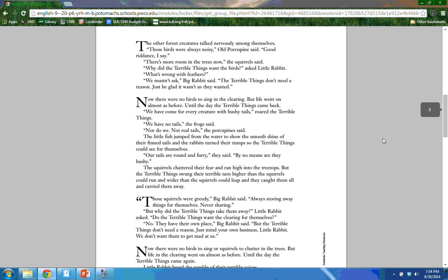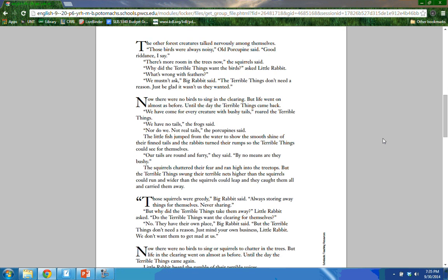The other forest creatures talked nervously among themselves. 'Those birds were always noisy,' old porcupine said. 'Good riddance, I say.' 'There's more room in the trees now,' the squirrel said. 'Why did the terrible things want the birds? What's wrong with feathers?' asked Little Rabbit. 'We mustn't ask,' Big Rabbit said. 'The terrible things don't need a reason. Just be glad it wasn't us they wanted.' Now there were no birds to sing in the clearing, but life went on almost as before, until the day the terrible things came back.